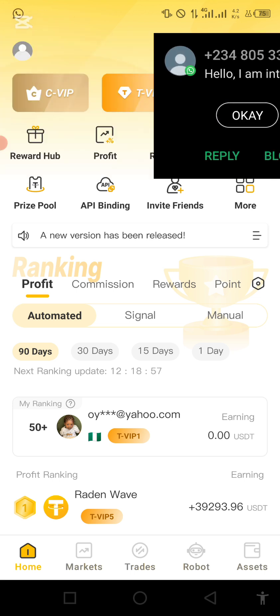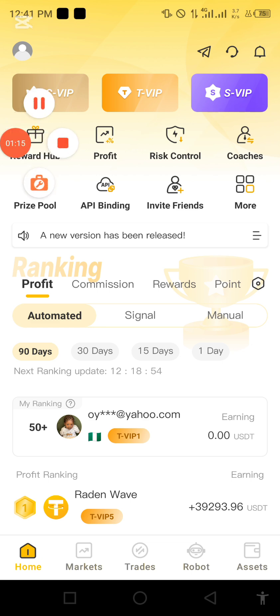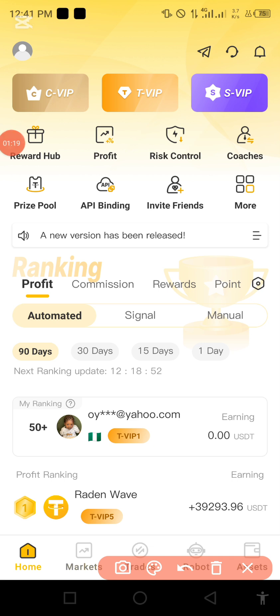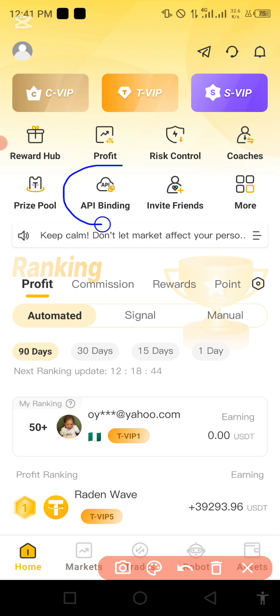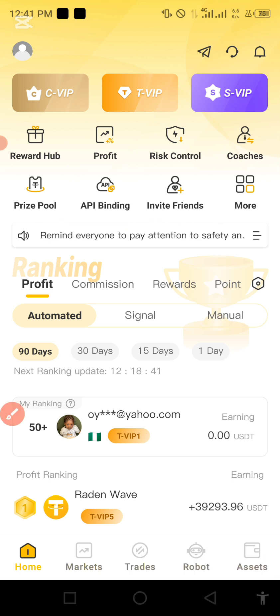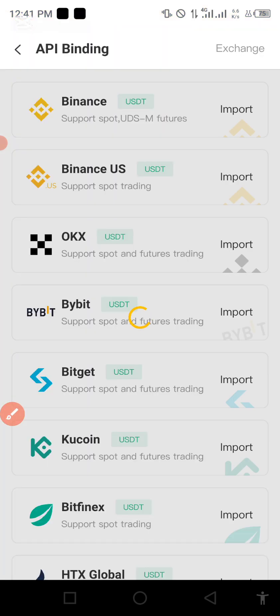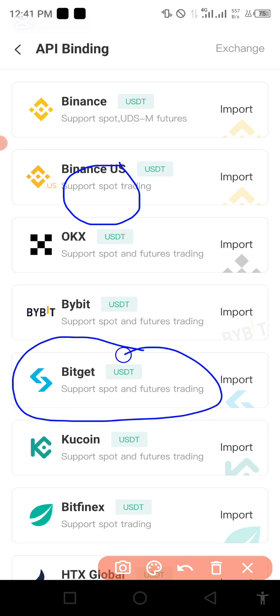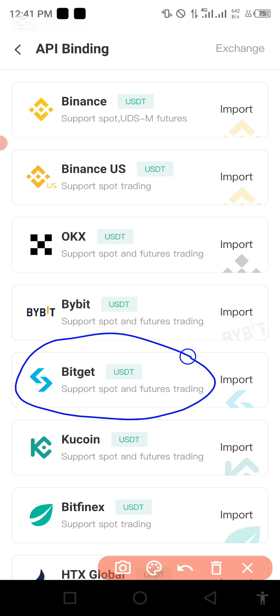I'm going to be tapping on the API binding. When you launch your application it's going to show you this screen. You just come to API binding on your U-Trading application. I'm going to be working on Bitget - connecting my Bitget to my U-Trading, or should I say connecting my U-Trading to my Bitget.